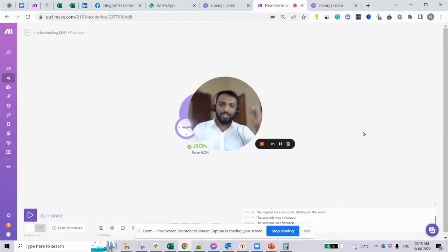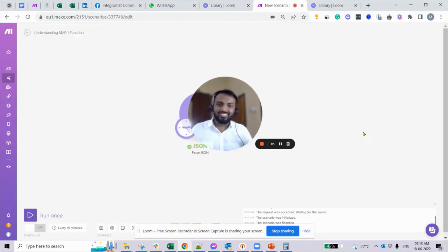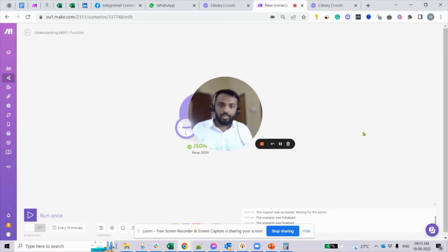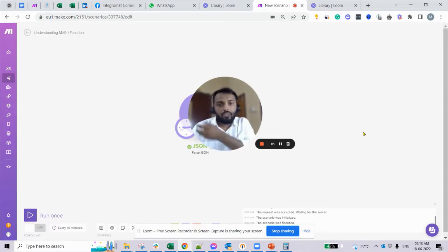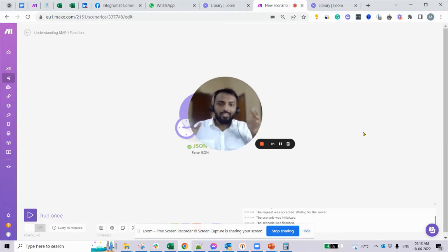Hello friends, welcome back to M Square Automation Solutions. If you are a no-code enthusiast and started developing integrations in Make, you would have come across terms like arrays, collections, and JSON, and been confused about how to get an item from an array, how to extract from a nested array, or how to get an item based on a label from a Typeform or Calendly entry. It's a big question for beginners, but it's very easy to crack.